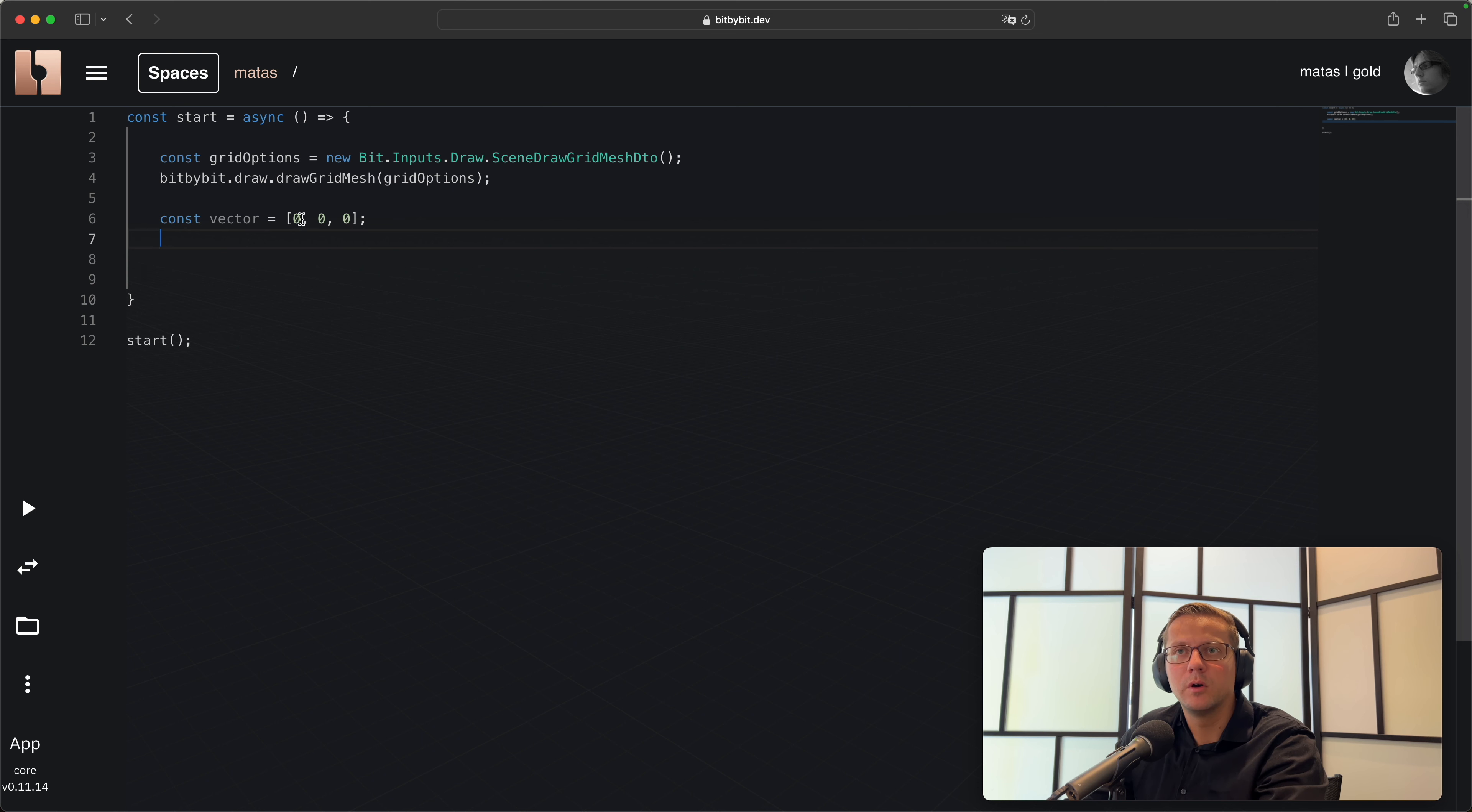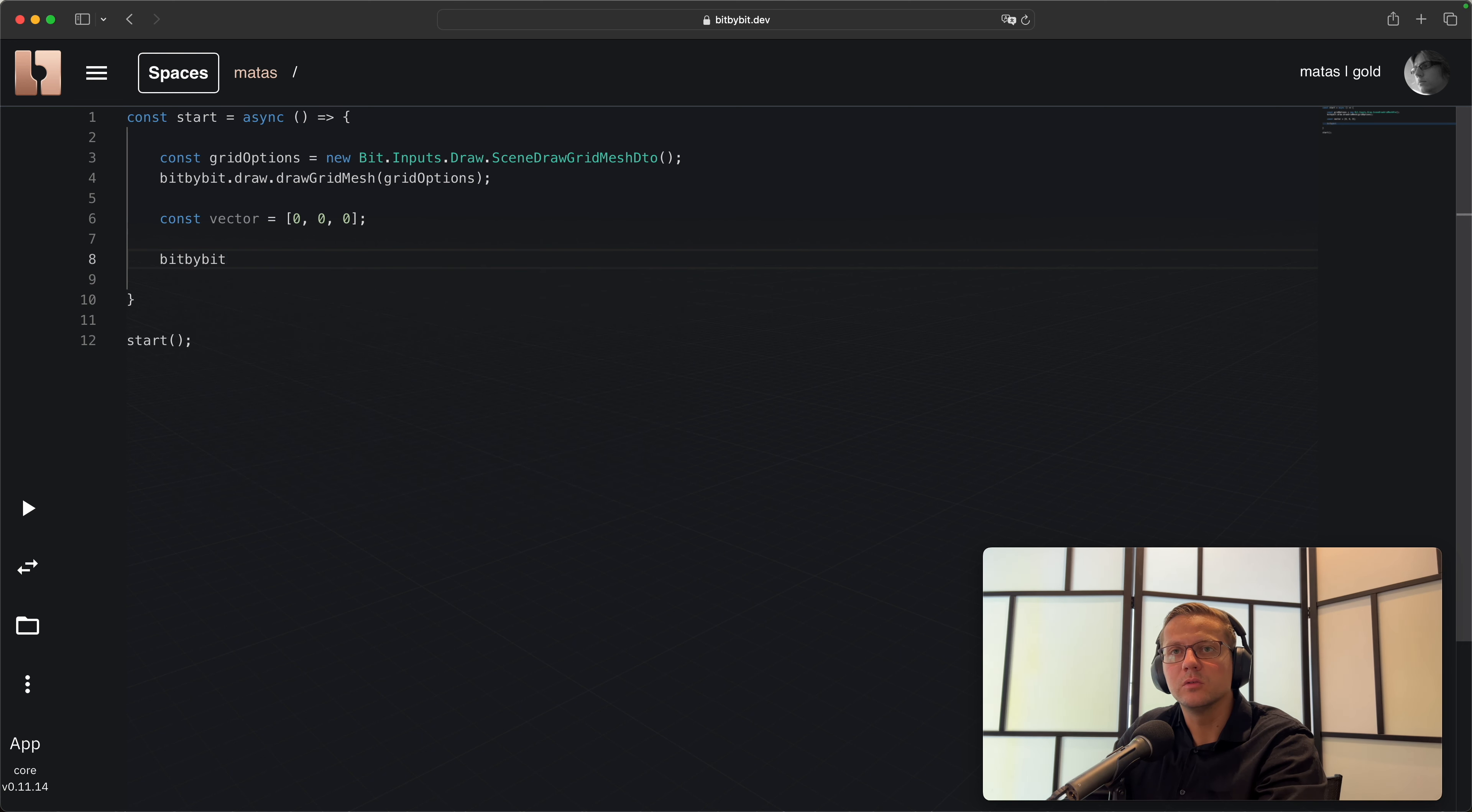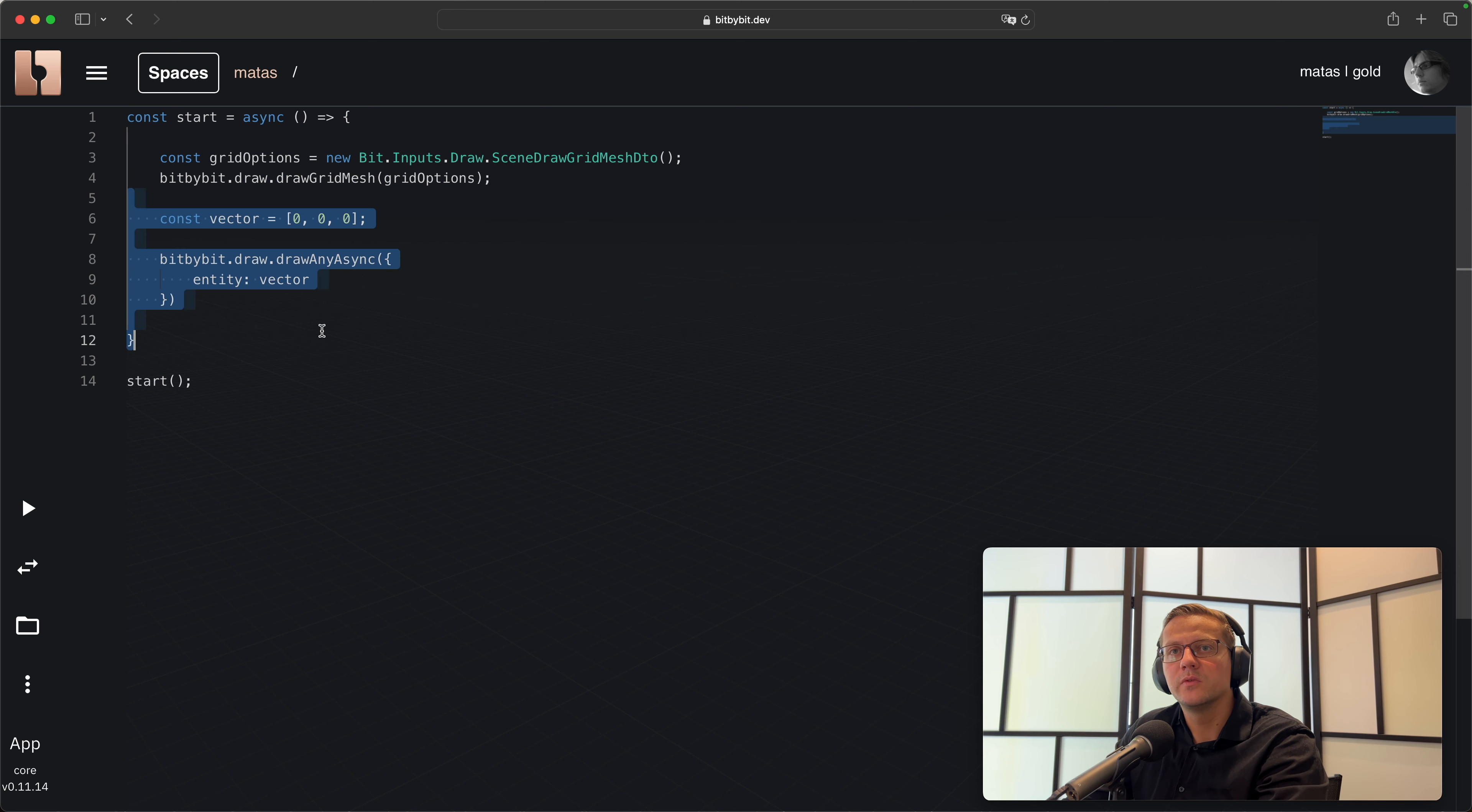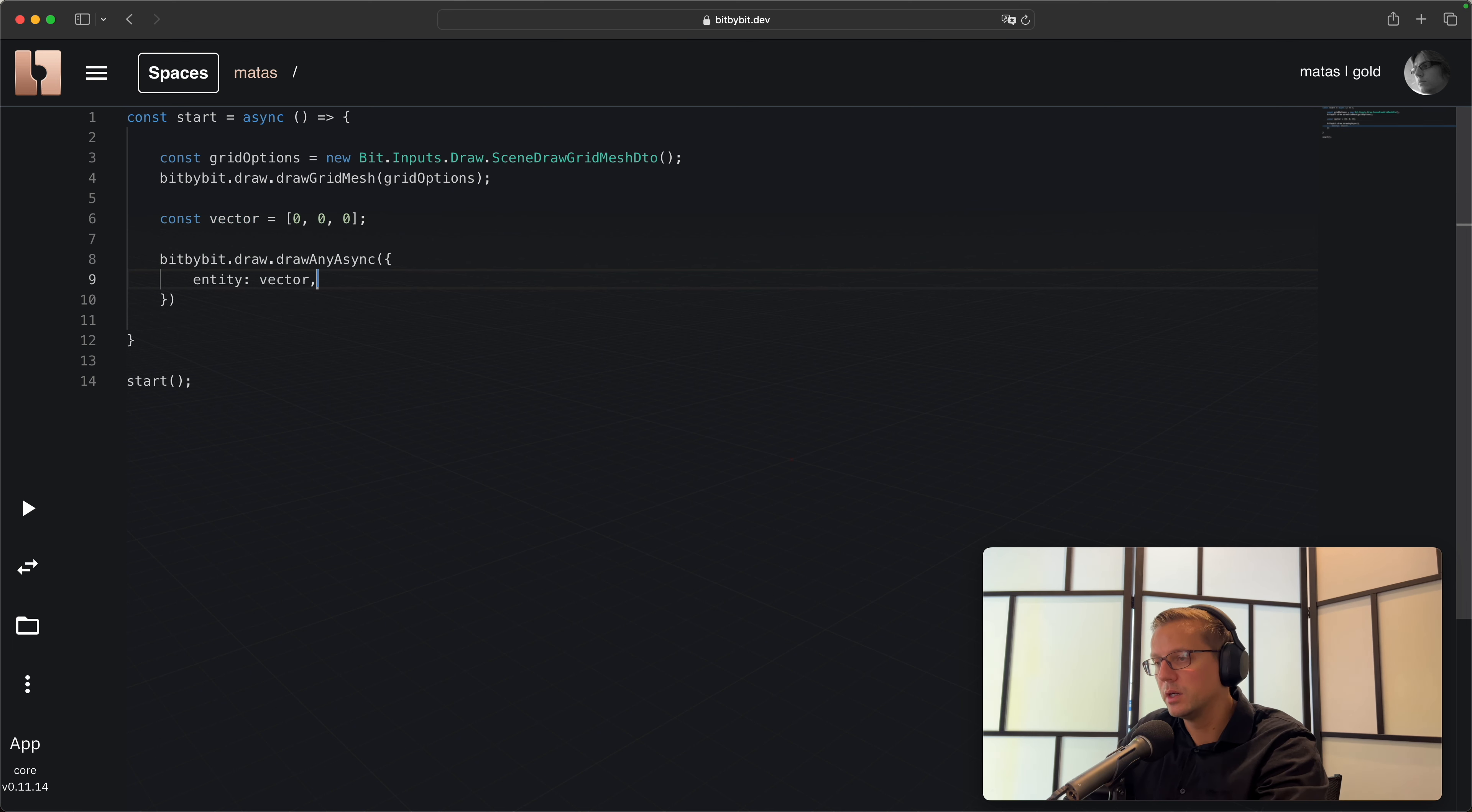The first number marks the x coordinate, second number y coordinate, and third number marks z coordinate. Vector itself is just a constant. I'll show you how to now draw this point in space through our well-known function draw - draw async. In this case the entity is a vector. We hit play and you see this small red dot on your grid.